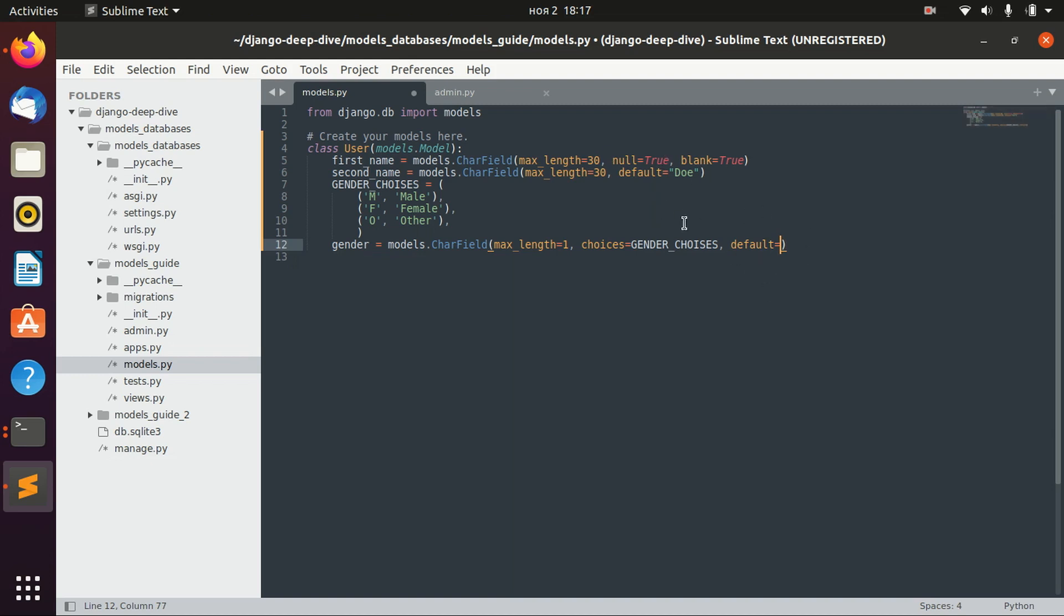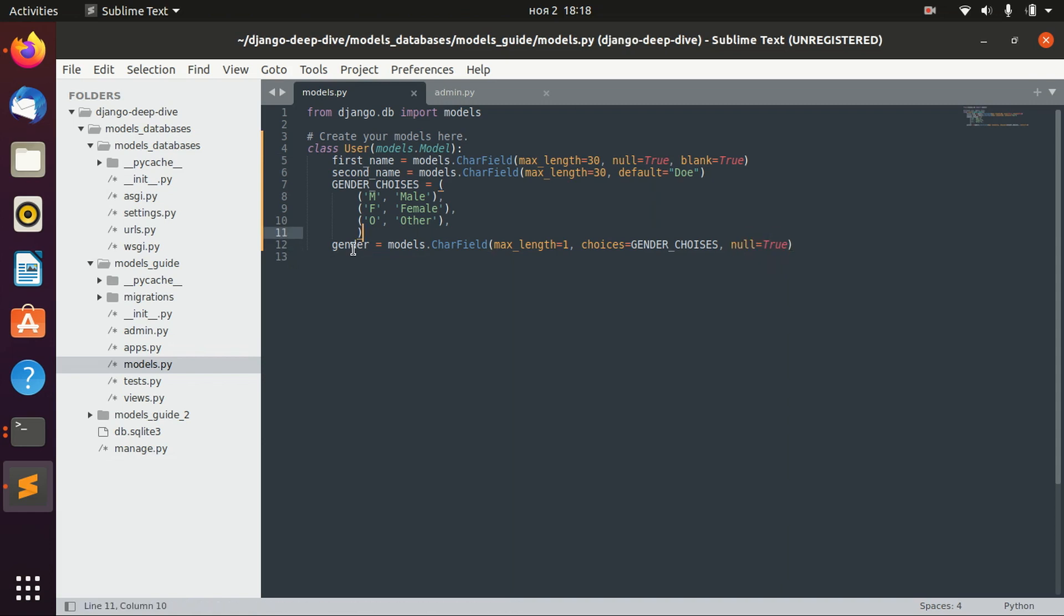This is one option to actually solve this problem. The other option is to provide null equals true, and basically when we modify this model inside the database, all the genders of the already existing users will be null.